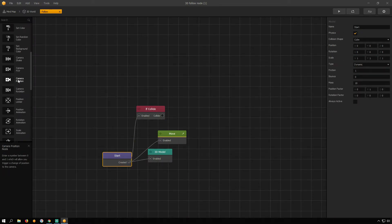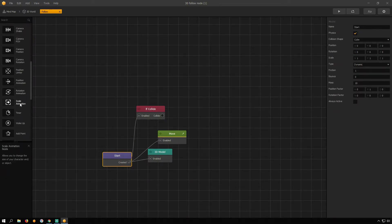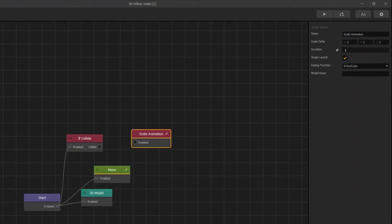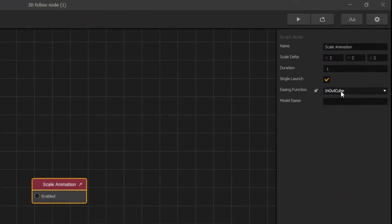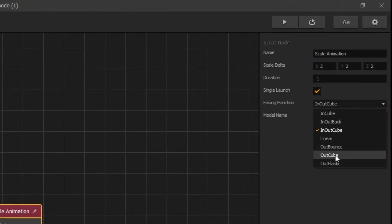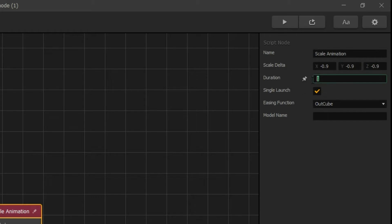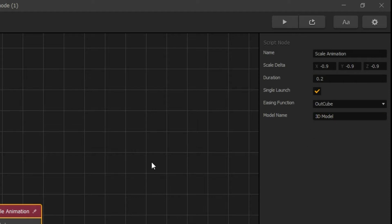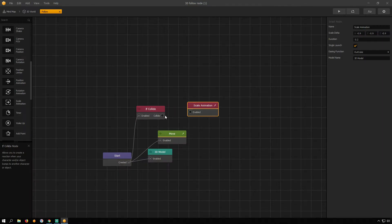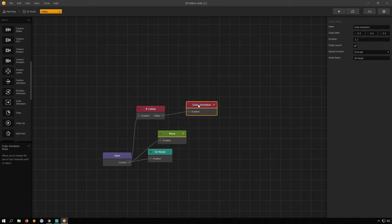Scroll down and drag Scale Animation. Change Easing Function to Cube Out. Set Scale Delta Values to minus 0.9 and Duration to 0.2. Connect it with If Collide Node.